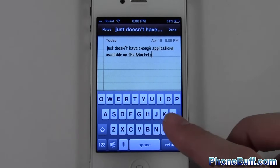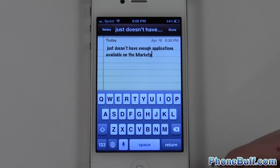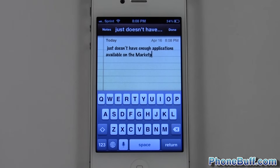It works the same whether you're in email, a web browser, or anything like that. That's pretty much it — it's Dave from phonebuff.com. Thank you for watching, and don't forget to visit phonebuff.com for more cell phone news, reviews, and how-to's.